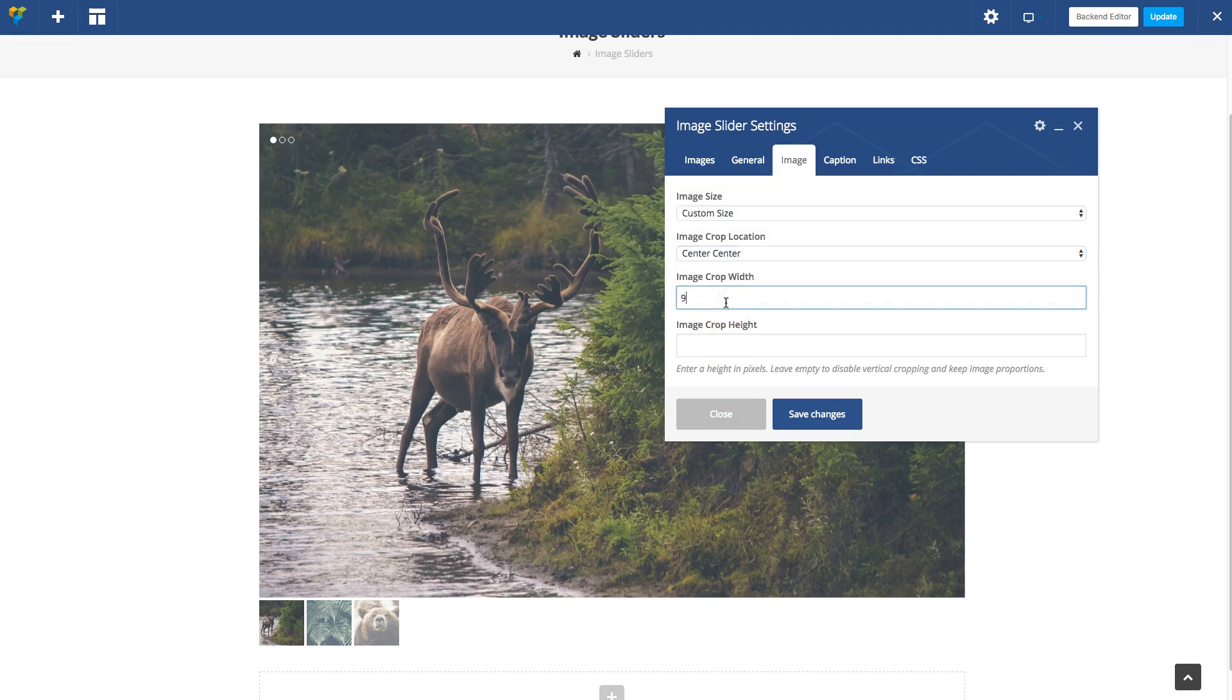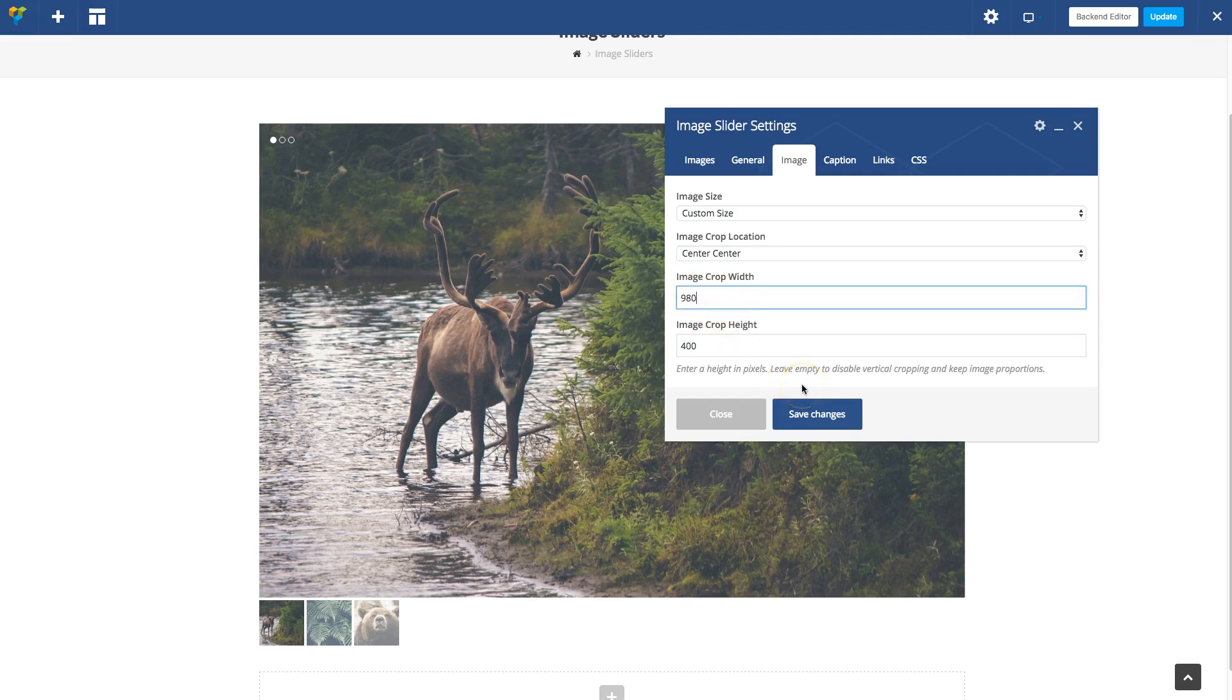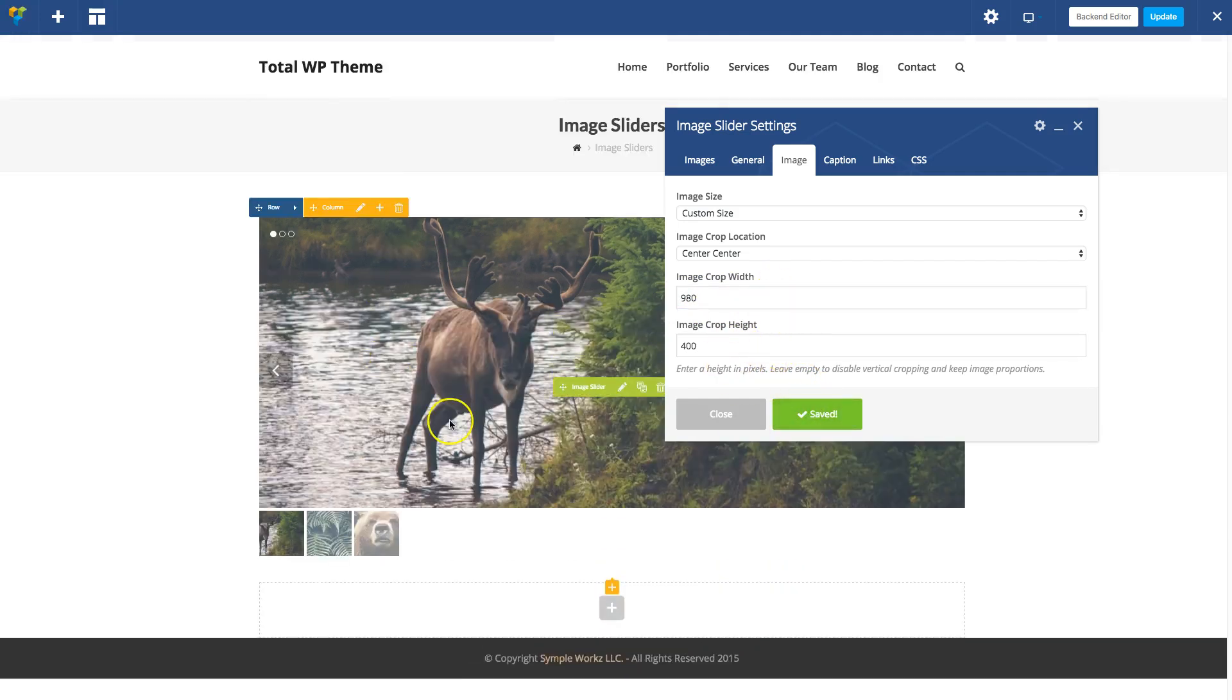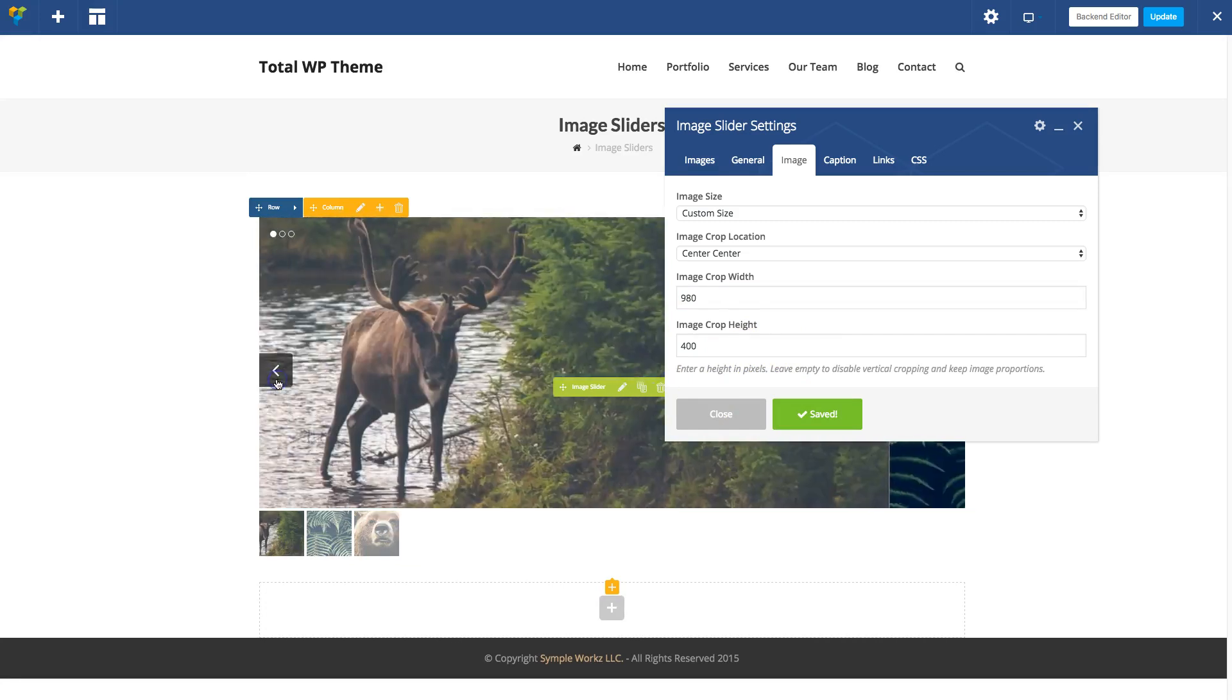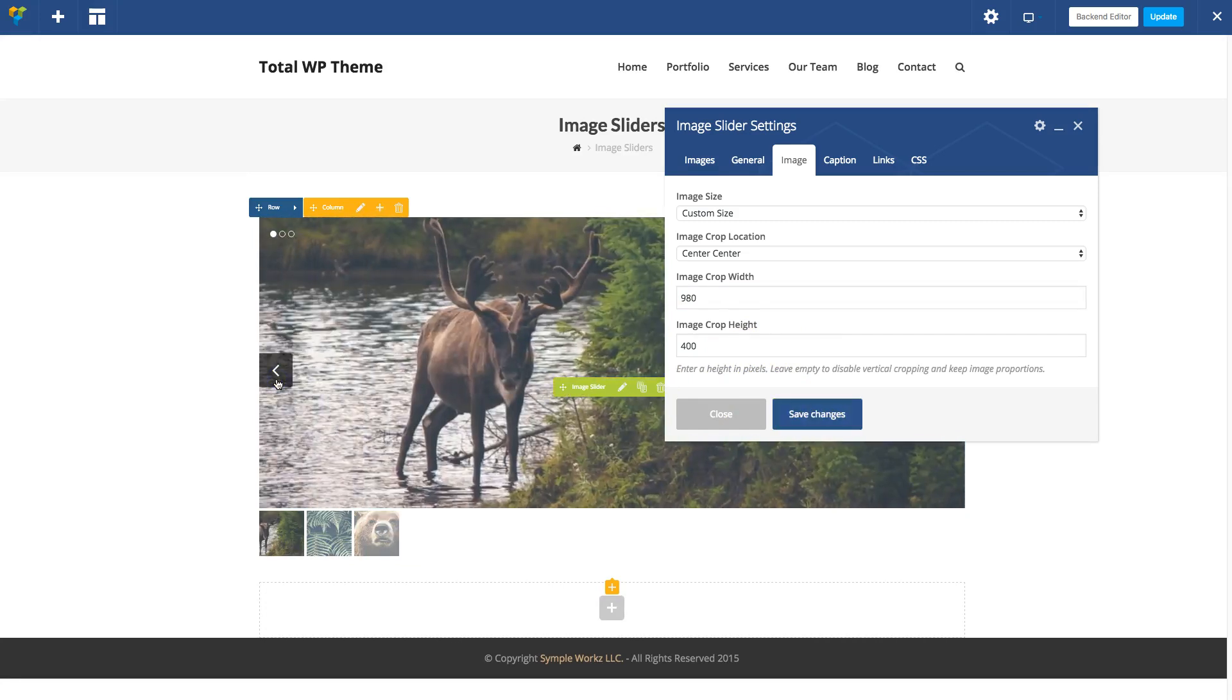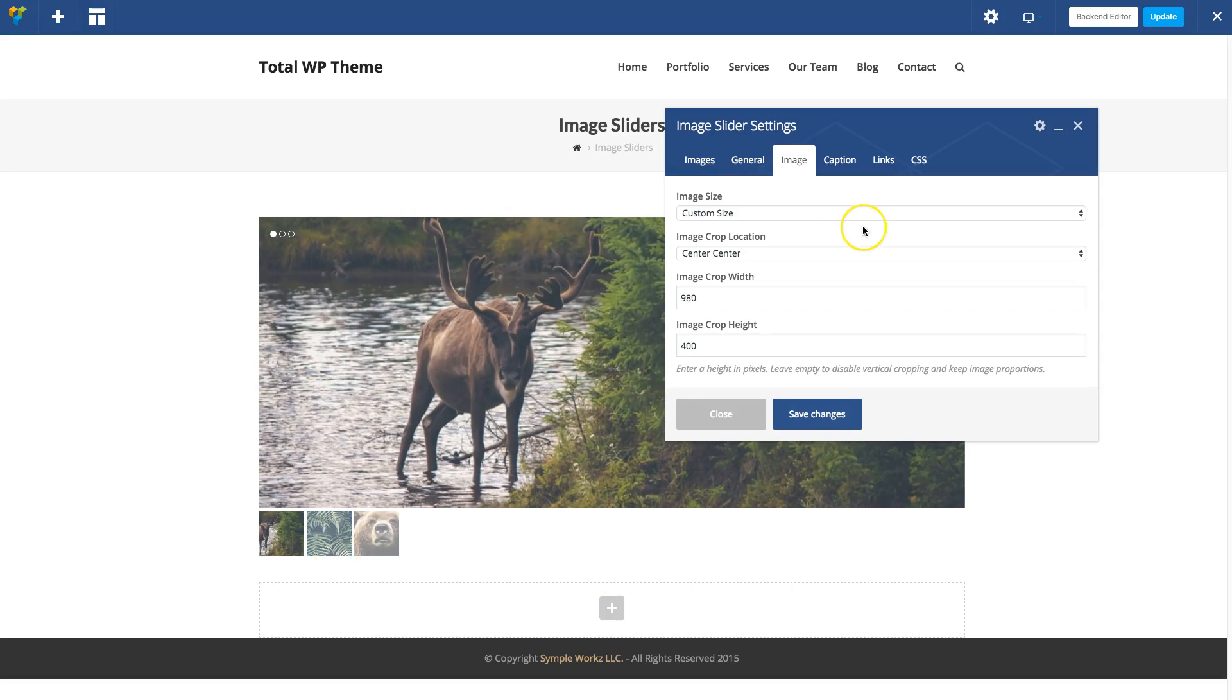For example, let's make this image slider 900 pixels by 400. You don't actually have to add the pixel value. When you save that, your slider will refresh and all the images will be automatically cropped. You do not need to use any regenerate thumbnail plugin or anything like that. The Total theme will just crop them automatically for you.